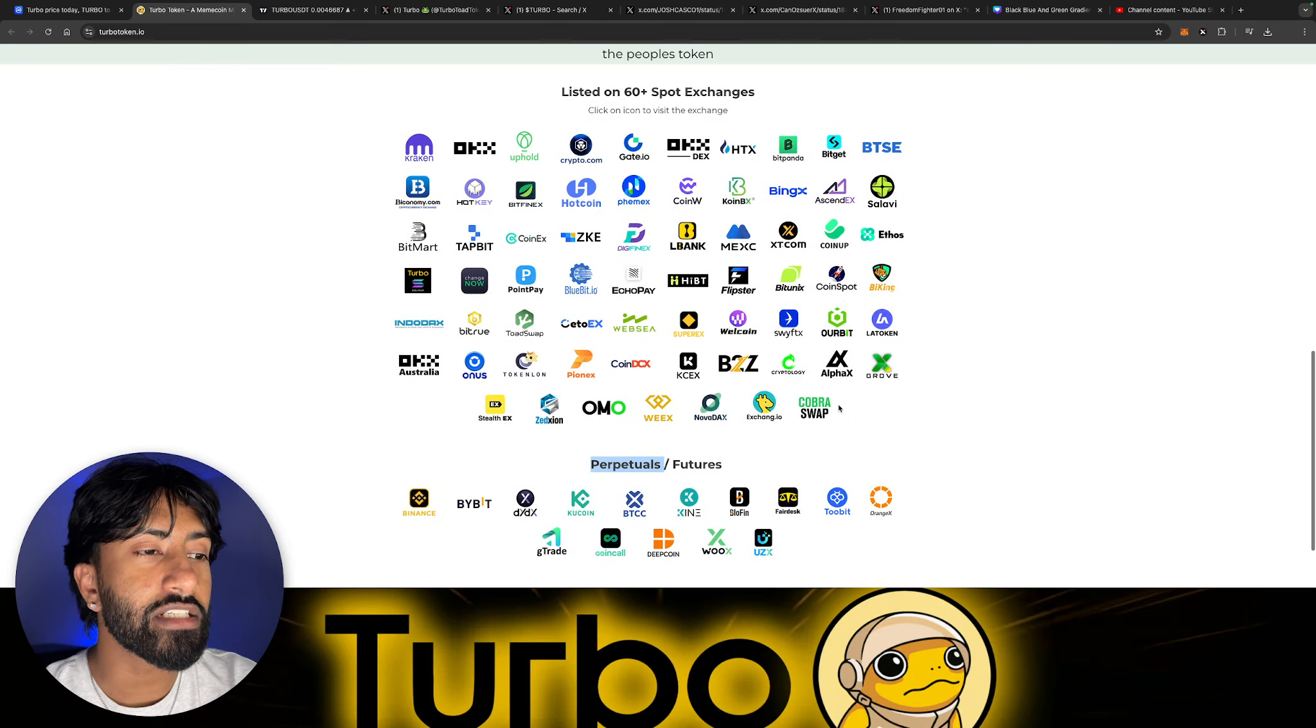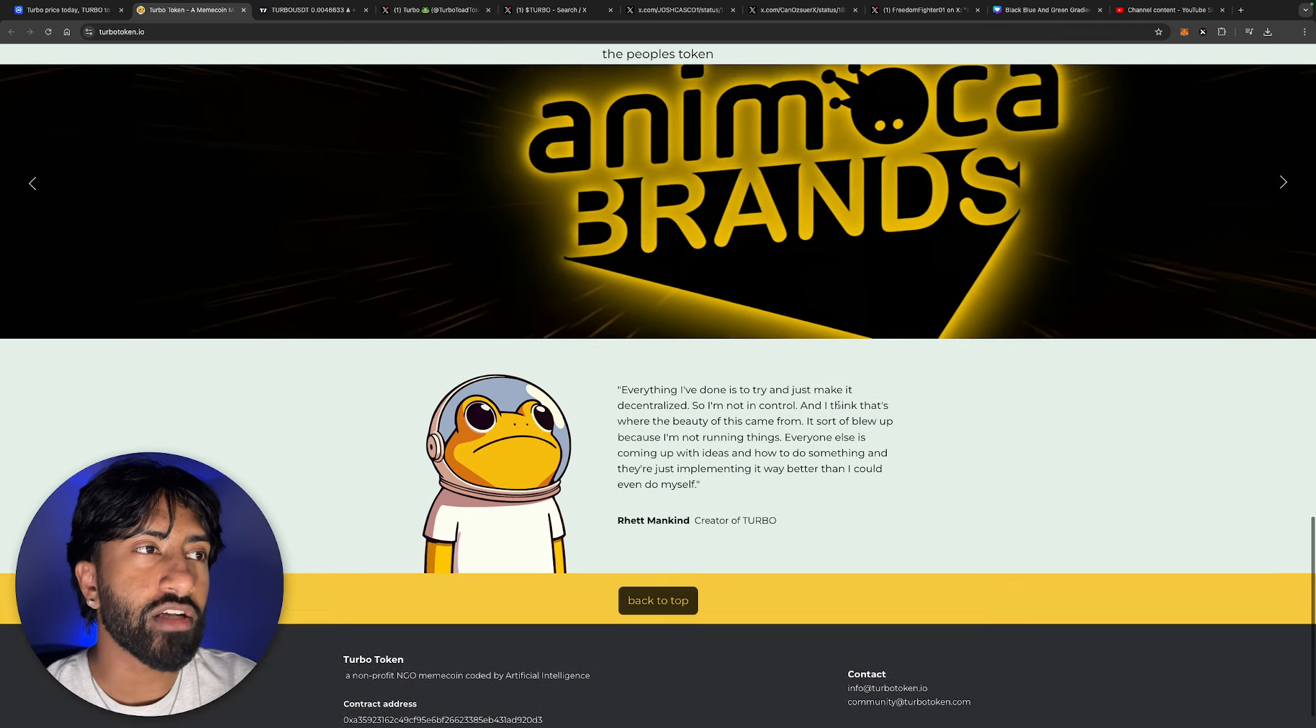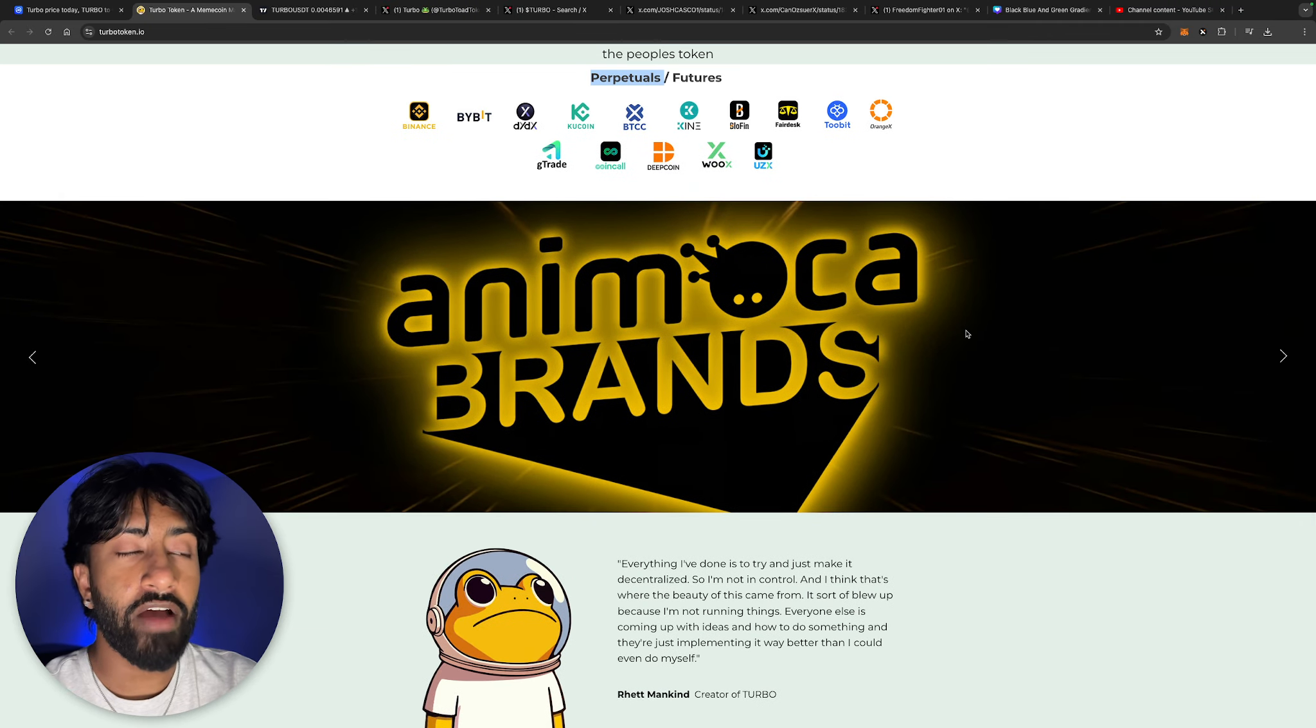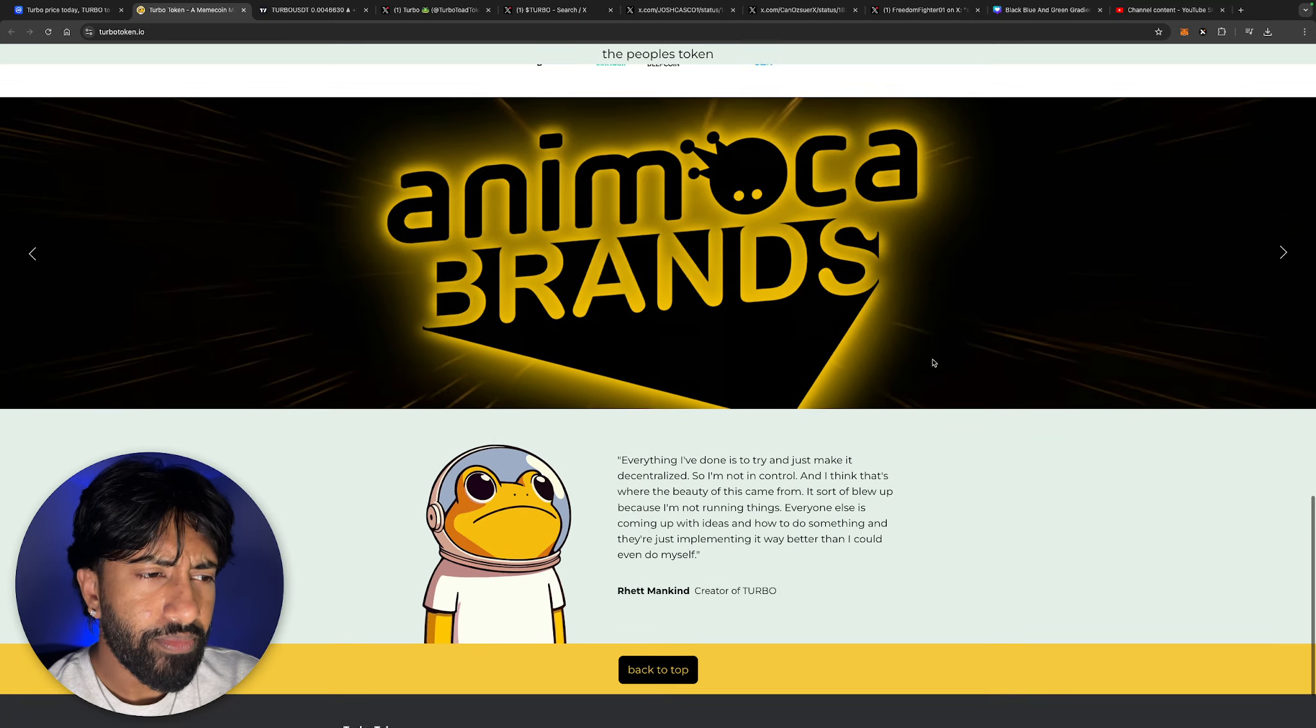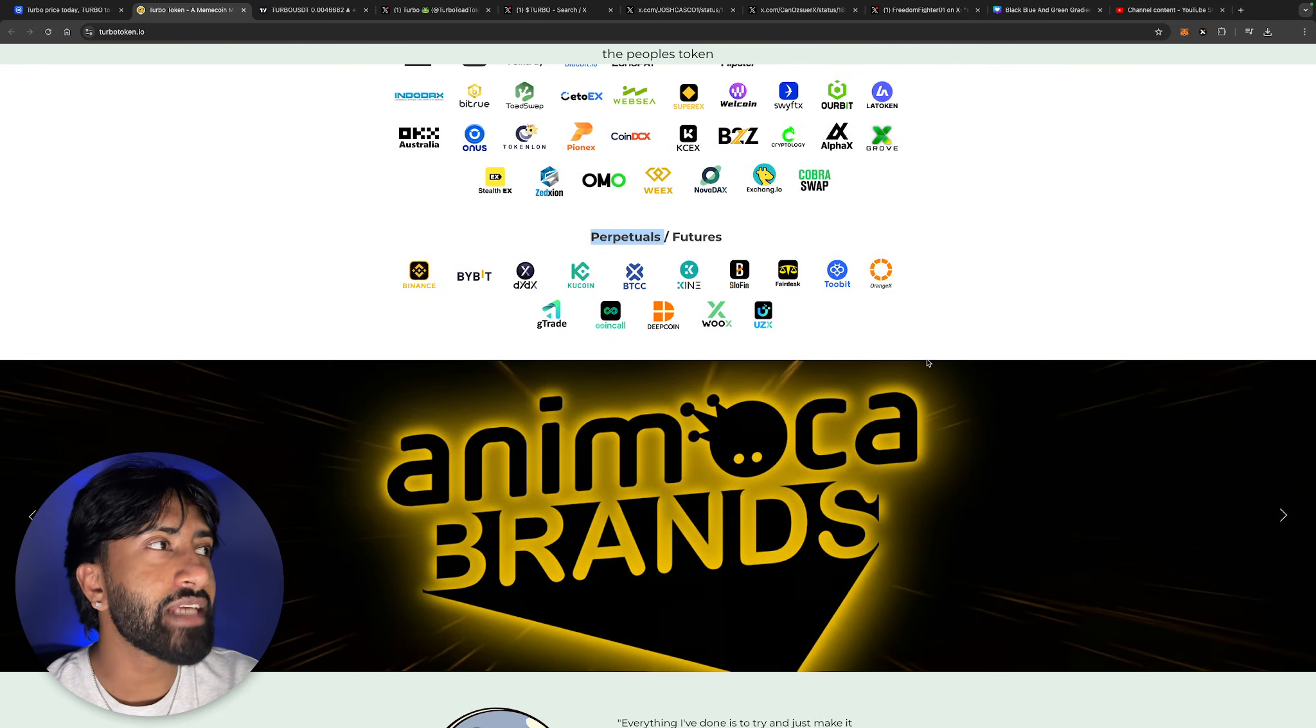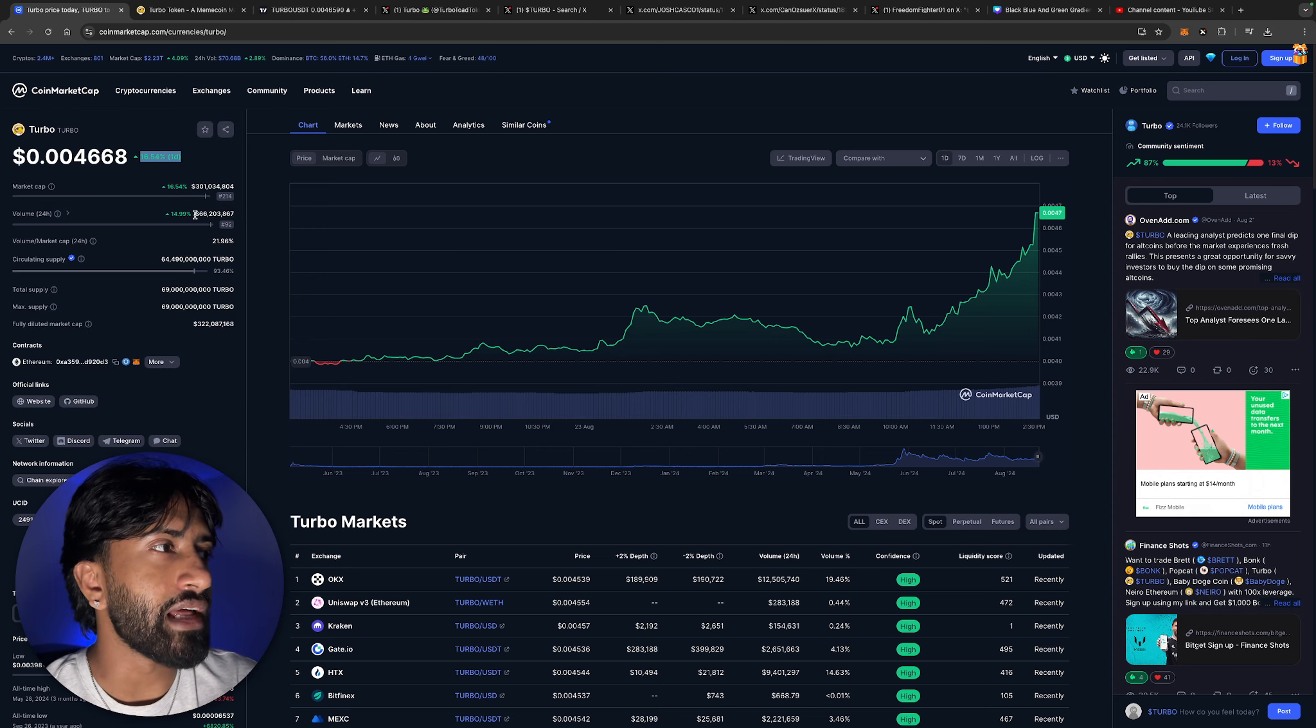So EcoPay, check them down in the description below. I partner with them just so you know, full disclosure. You guys could check them out to buy Turbo in the most simple way possible. Again, partnership with Animoca Brands. The founder of Animoca Brands is actually an insane billionaire, so it's awesome to have that partnership. It doesn't take anything away from it, which is why I love it.